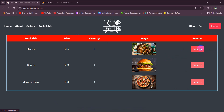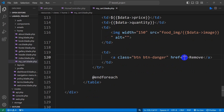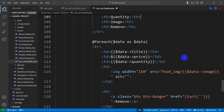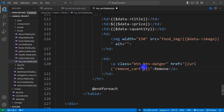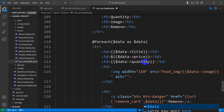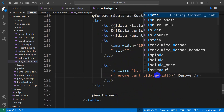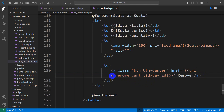If we refresh, we can see the remove button. When the user clicks the remove button, we want that item to be removed from the cart. To do this, we'll write the URL inside the anchor tag using the url() helper. The route name will be remove_card, and we also need to pass the id. Since we want to remove a specific item, we'll pass a comma then dollar data arrow id, because in the foreach loop we have dollar data.